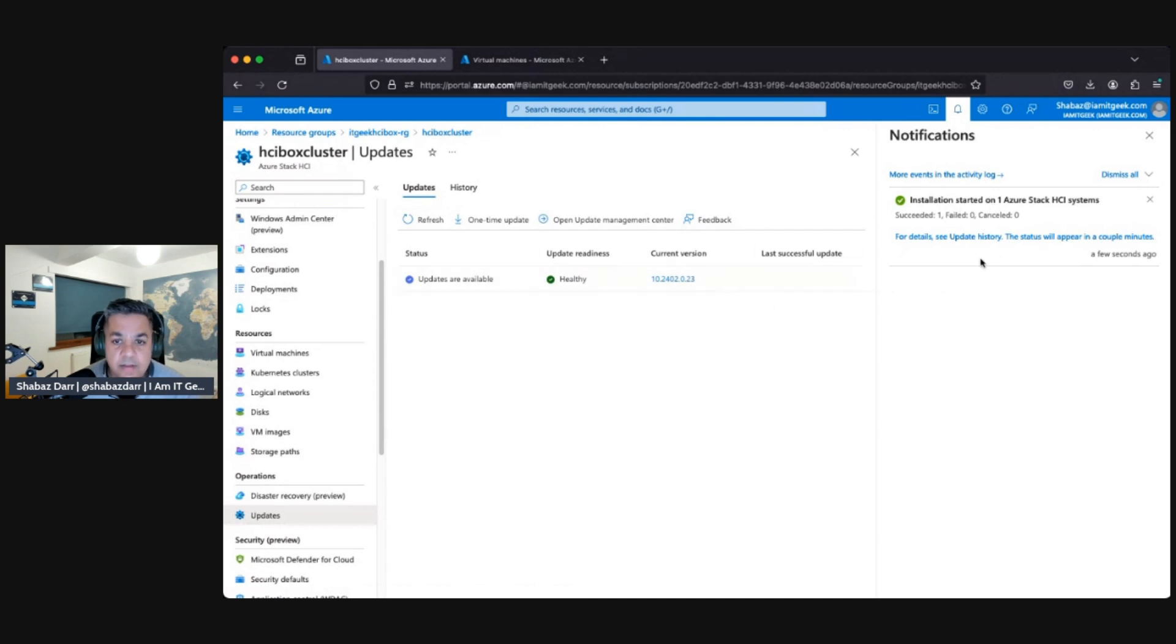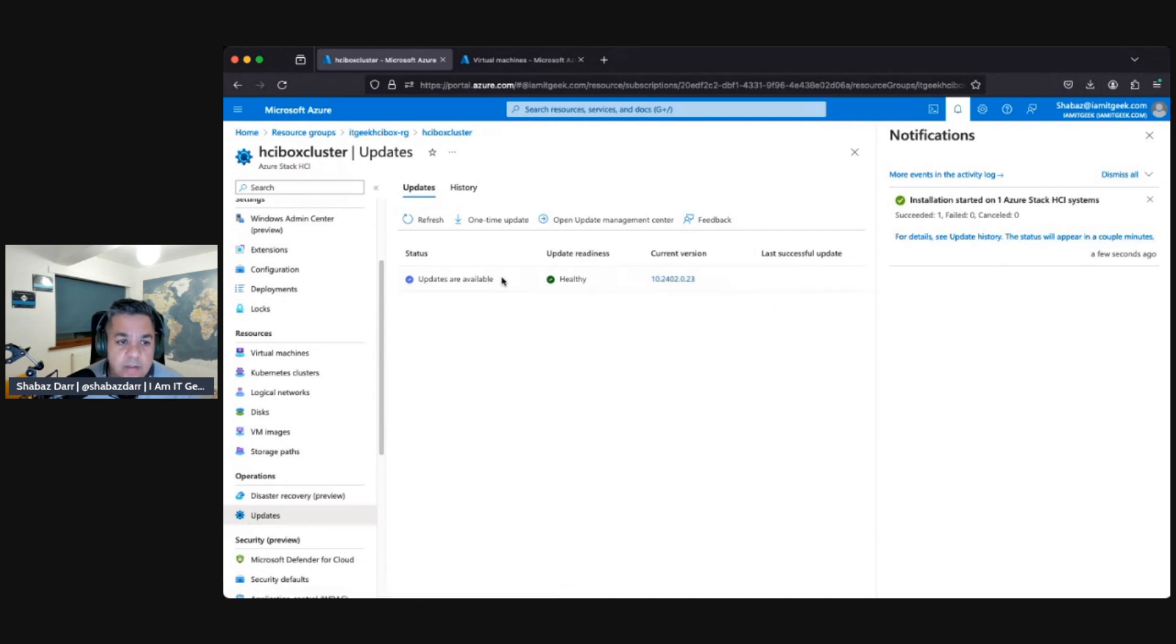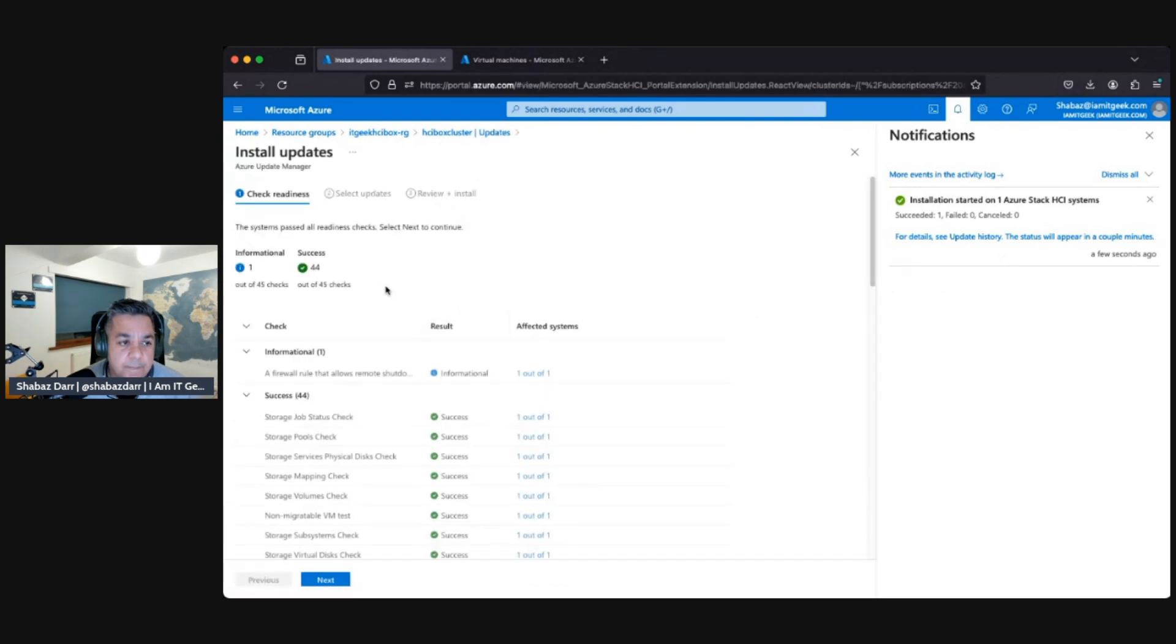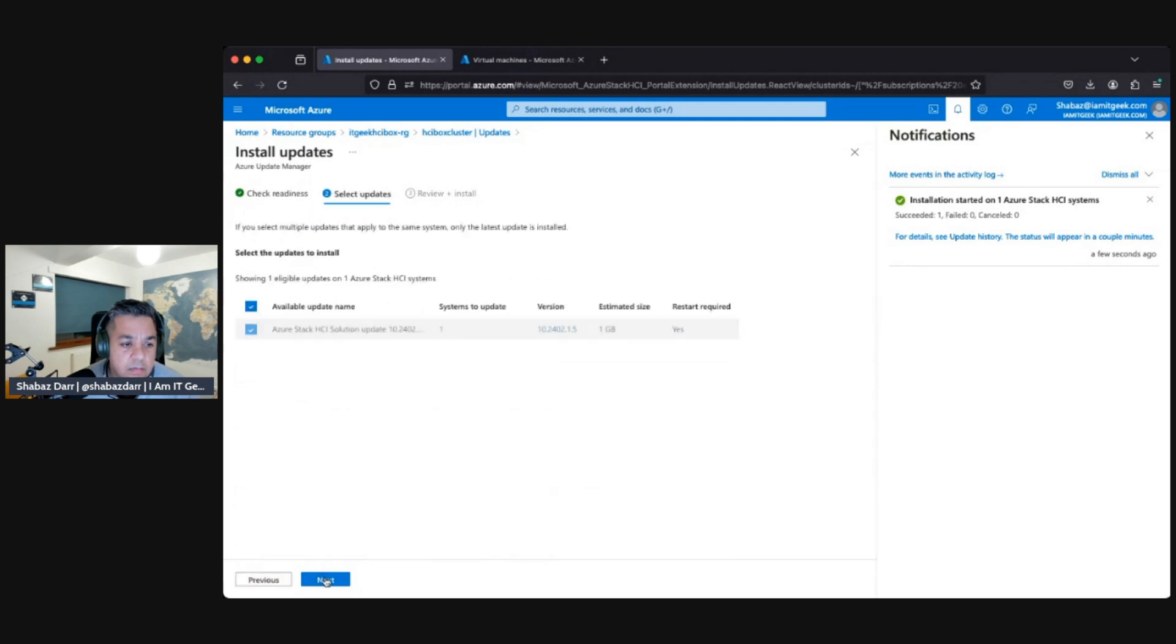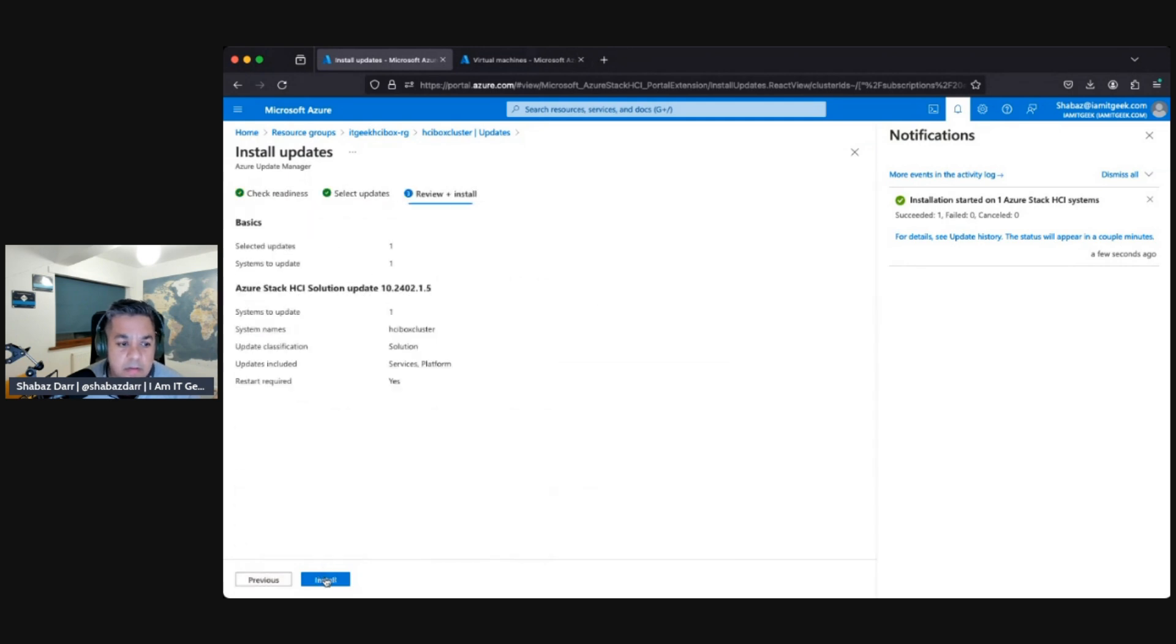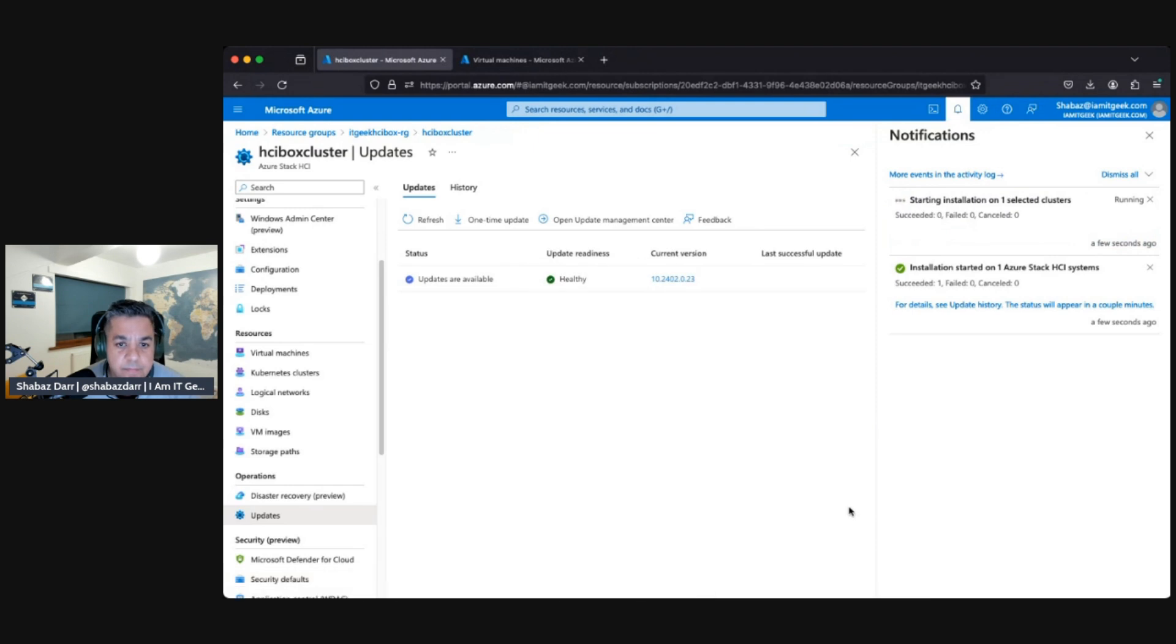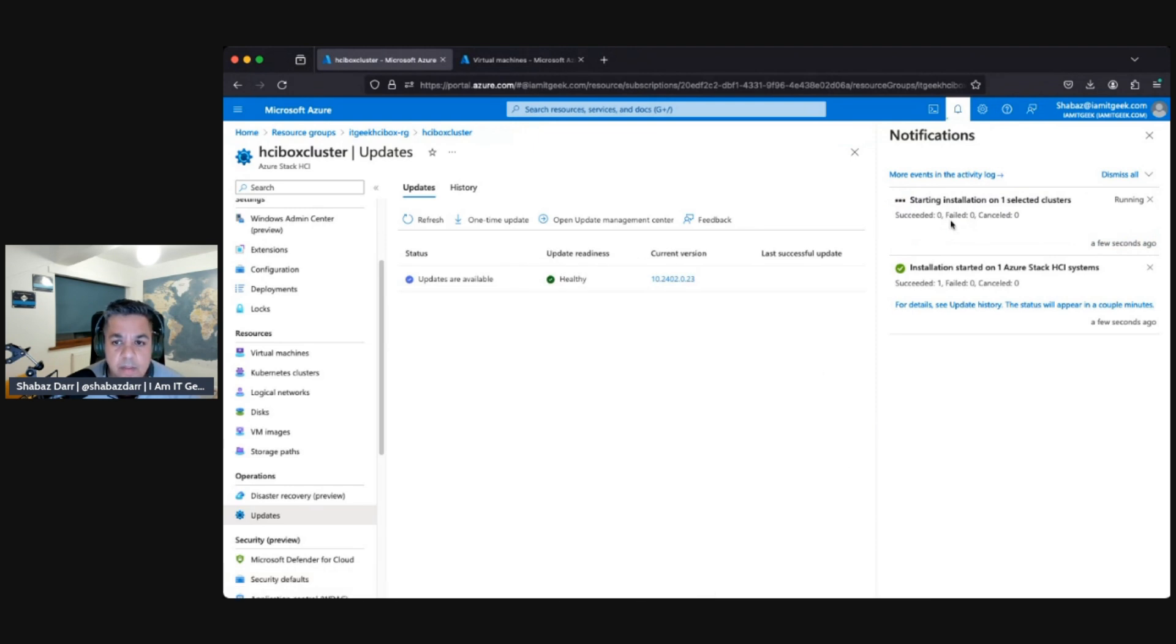There we go. So that's currently updating. It succeeded apparently. There's more. Click on that again, let's see if it does it again.